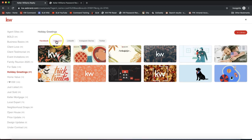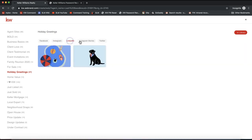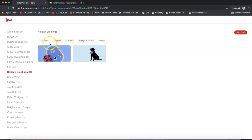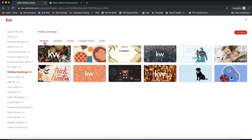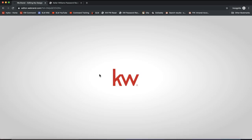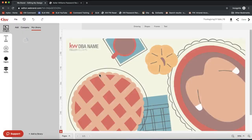Just a heads up before I move further — at the top here we do have different sizing options depending on which social media platform you'd like to post this on. Again, this is a workaround to send out in an email, so I'm going to stick with this one since it looks like a cute little postcard.